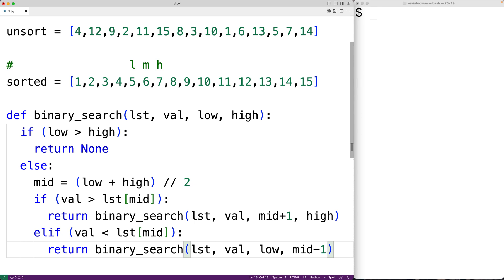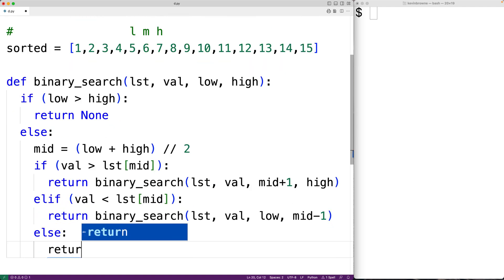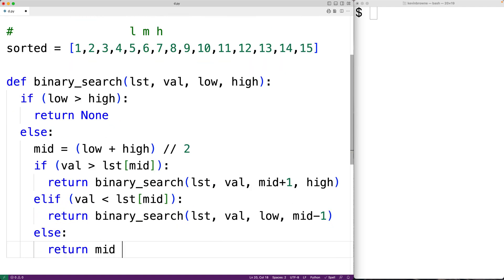The logic with these two steps is exactly like in our example — with each step of the algorithm, we narrow down the portion of the list by continually modifying either the low index or the high index. If the value is not greater than or less than the value at index mid, then it must be equal to it. In that case, we've found the value and we return the index mid. This completes the algorithm.